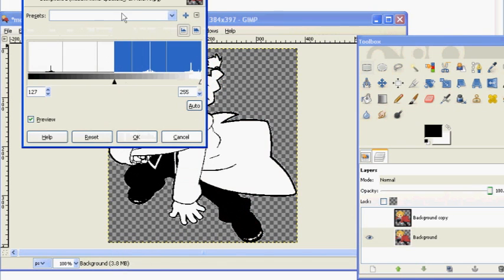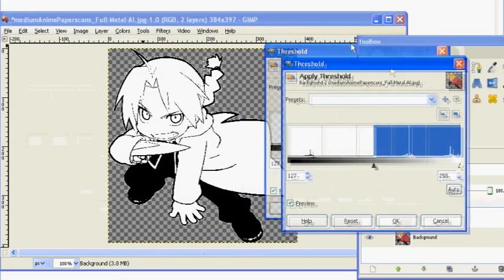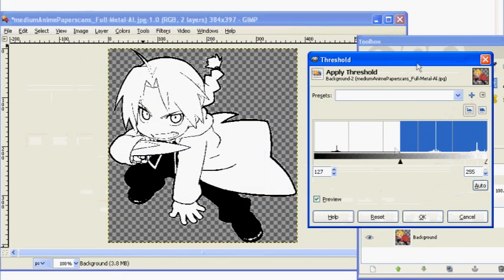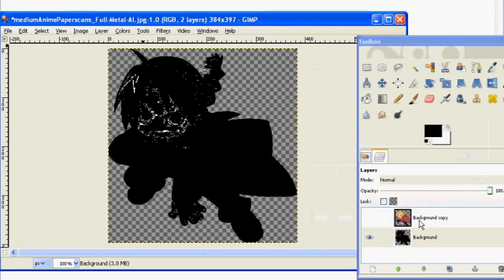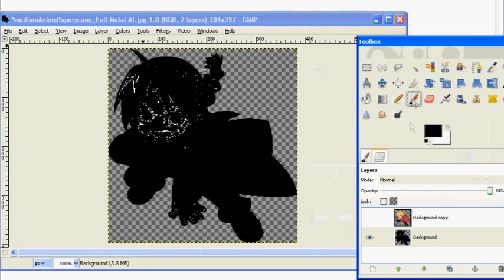Now we need to go to Threshold. Once you're in threshold, you don't need to do anything fancy here. Just move it all the way to the right to get an outline of your image.